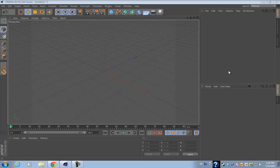One of them is using the MoGraph text, and the other is using the text spline with the extrude NURBS.